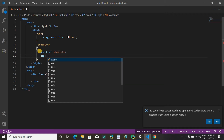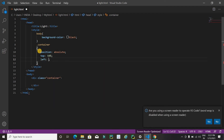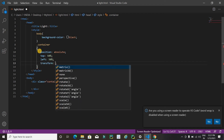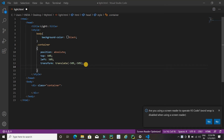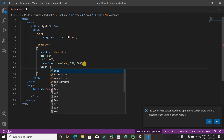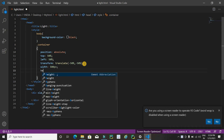For the container, I'll use 'position: absolute', 'top: 50%', 'left: 50%', and 'transform: translate(-50%, -50%)'. I am using this code to display the container in the center of the screen. Then I'll apply 'width: 500px' and 'height: 500px'.